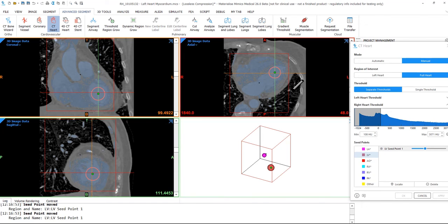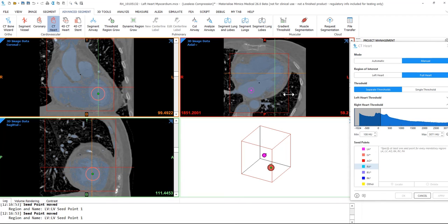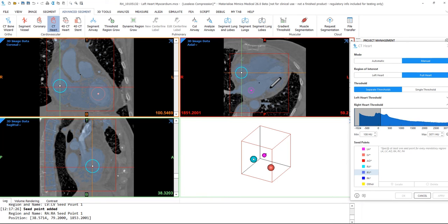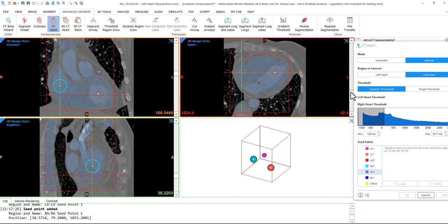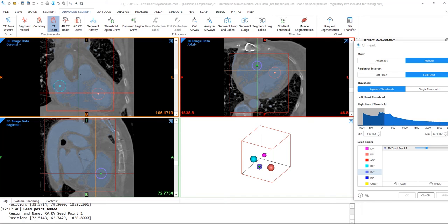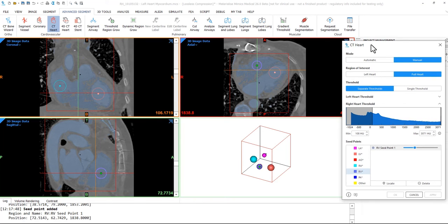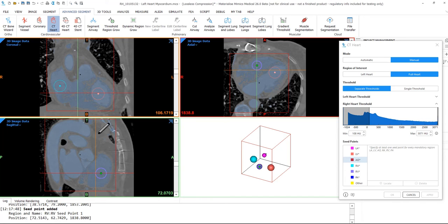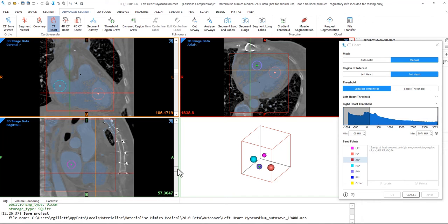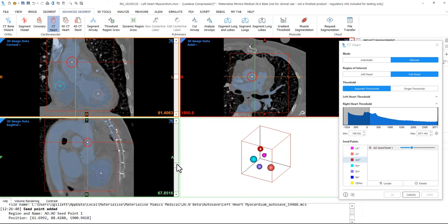I'll then now repeat the same process for both the RA and RV. You can also place multiple seed points for each structure so you can capture long vessels such as the aorta. I'll place one in the ascending aorta and then another one in the descending aorta. And I'll place multiple seed points for the pulmonary artery as well.